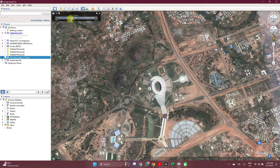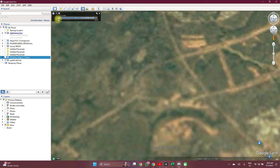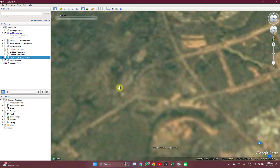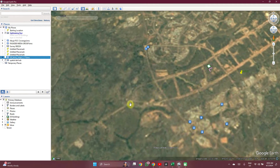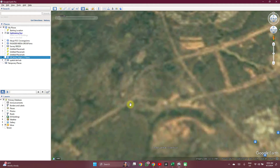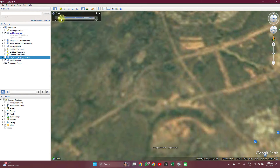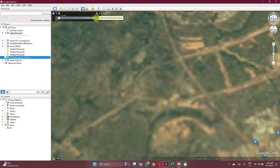Let's see when this stadium was first captured. The earliest is 1985, and as you can see in 1985 there was no such thing as the Moshood Abiola National Stadium. You could also use the arrow buttons here to navigate.